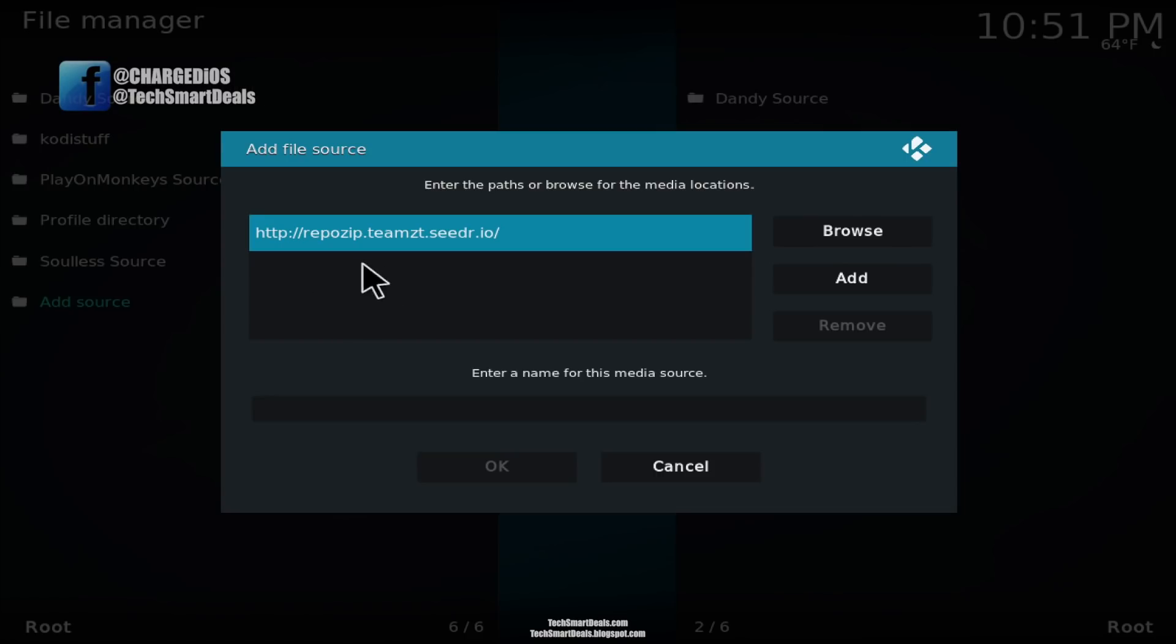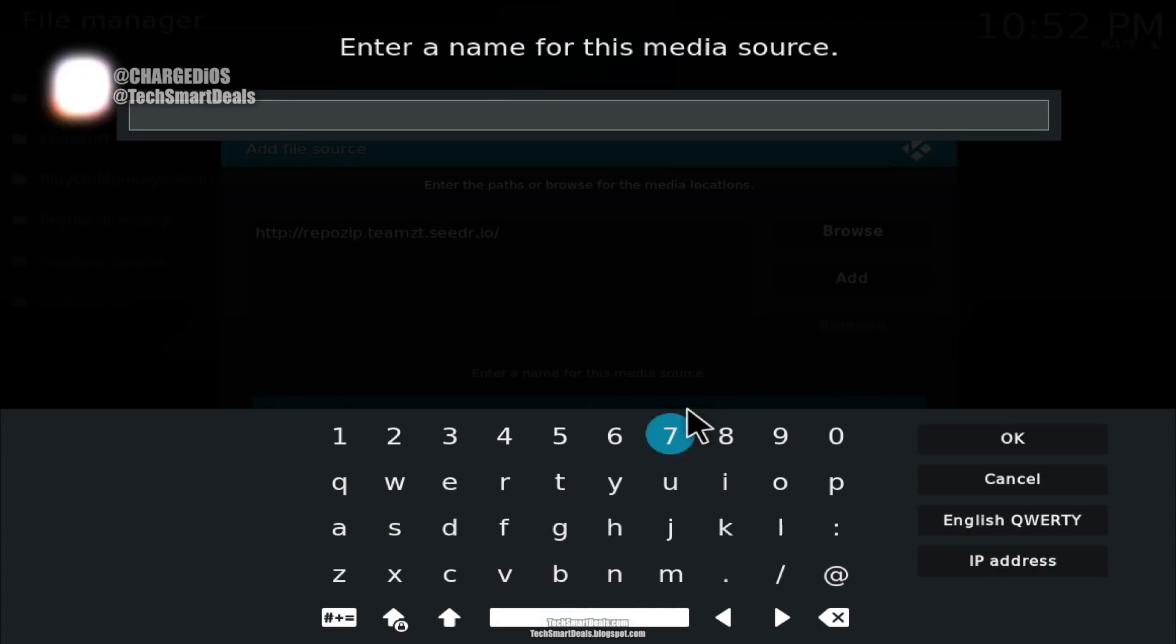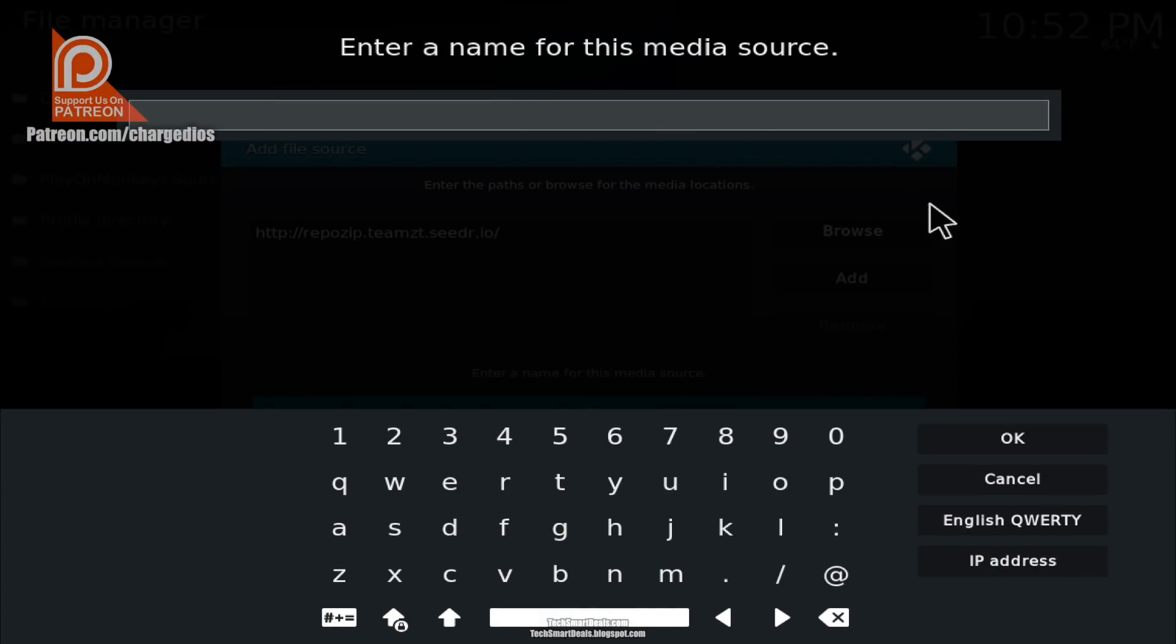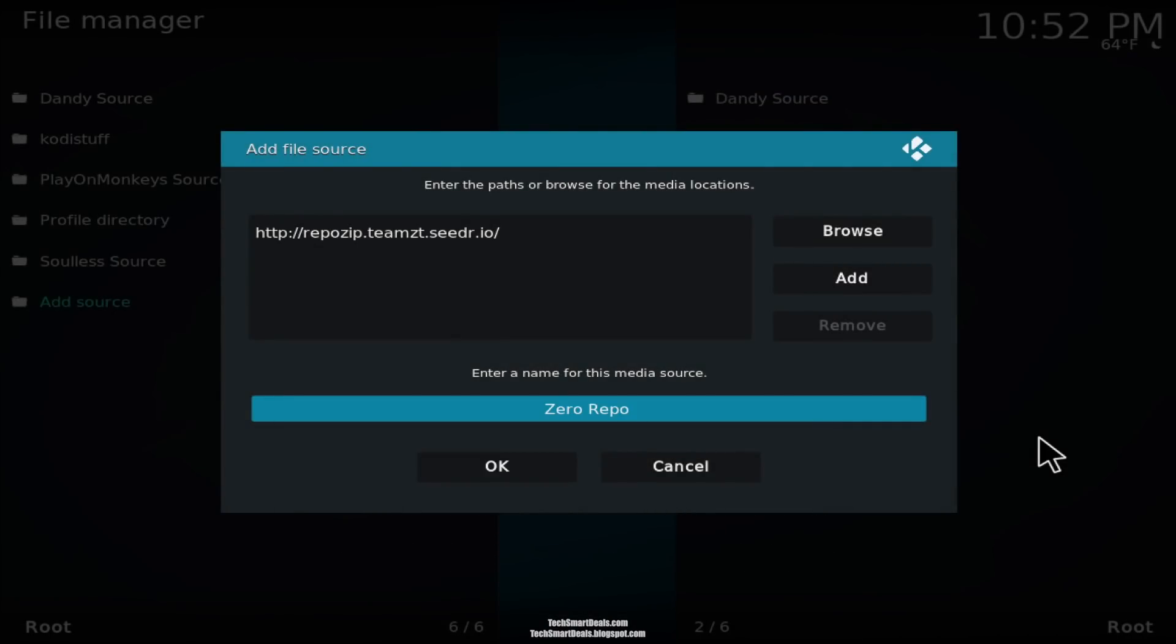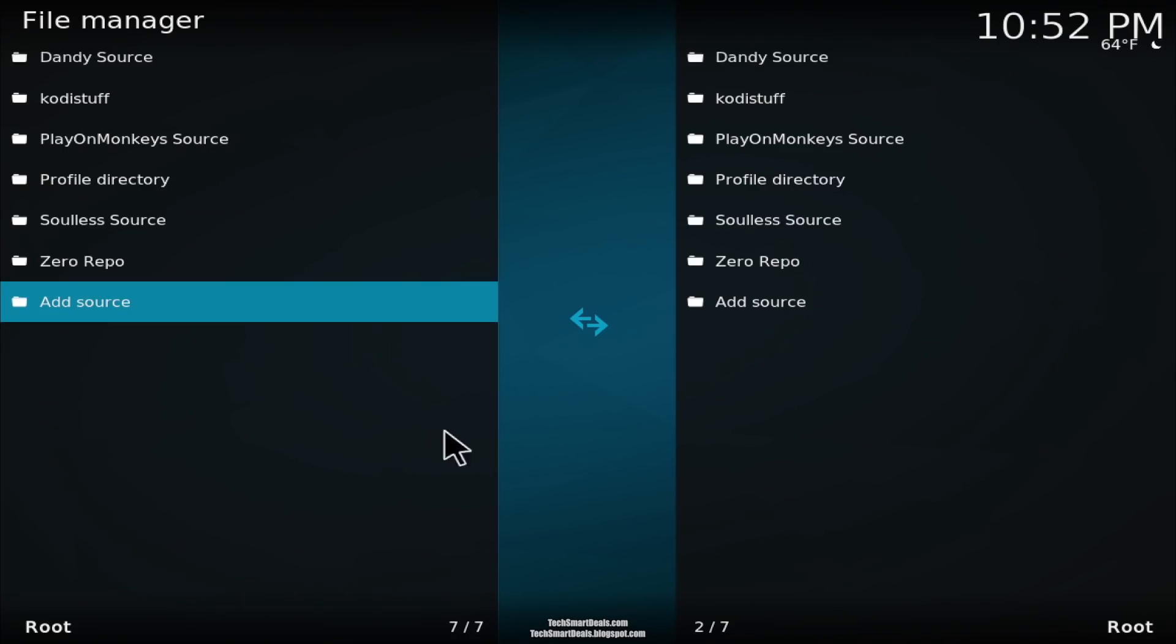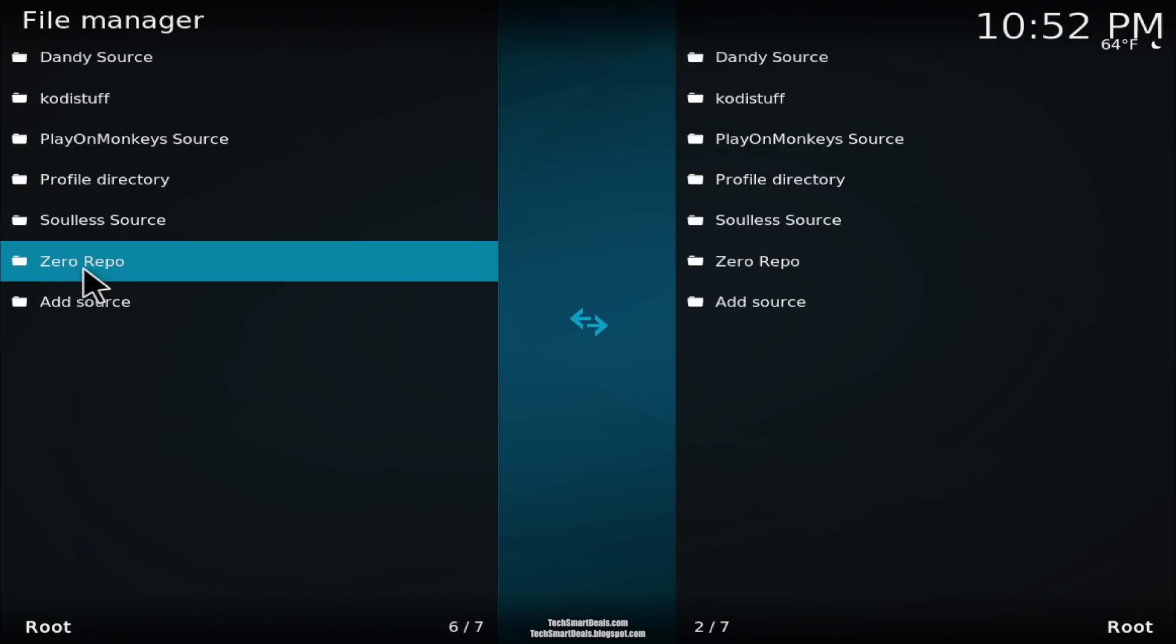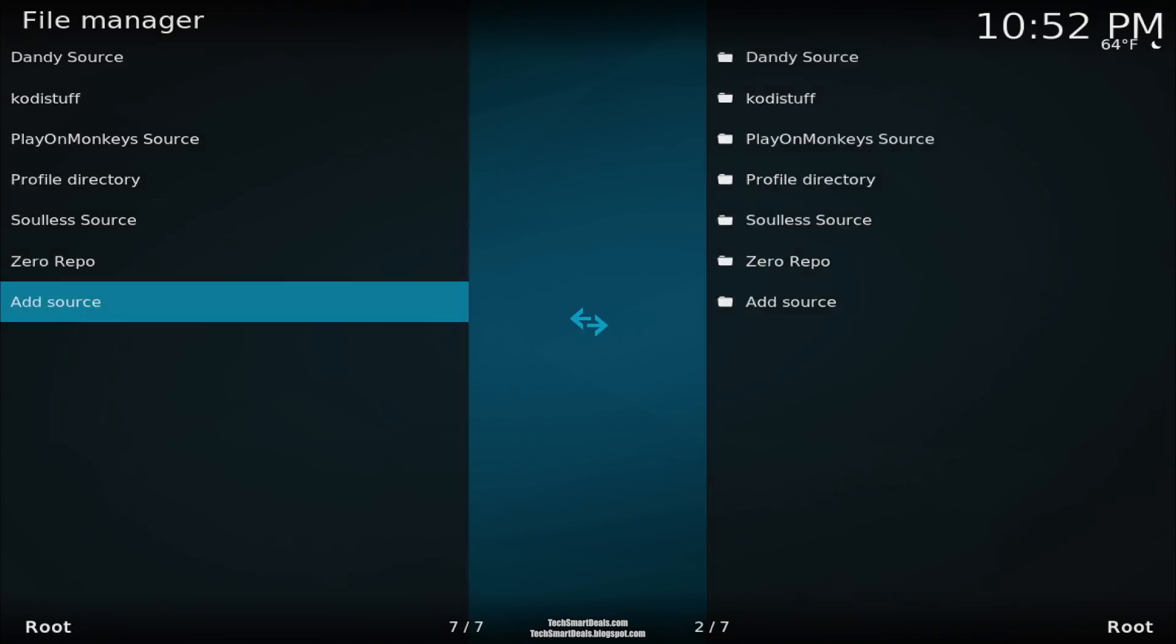At the bottom, click where it says 'Enter a name for this media source.' For the name, just go ahead and type 'zero repo' and then click on OK. Now click on OK once again. You should see the zero repo added to your source list right here.